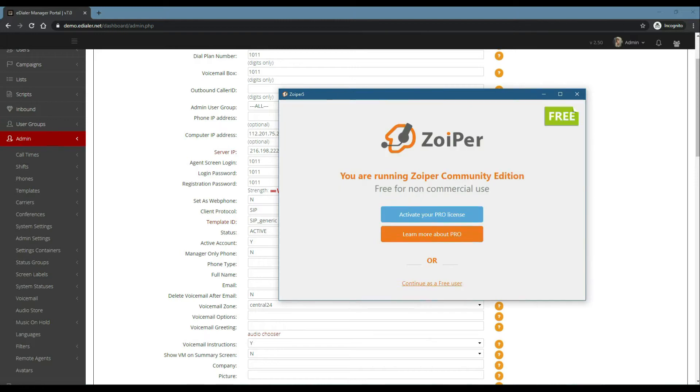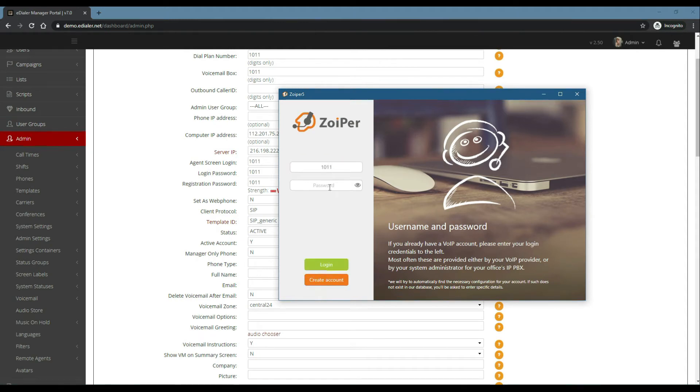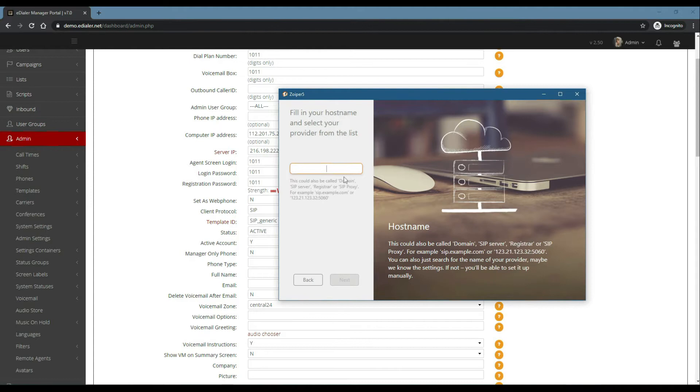Click continue as free user. For the username, type the phone extension from eDialer. The password field should be the registration password from eDialer. Then click Login. Hostname is the domain we will be providing our eDialer client.